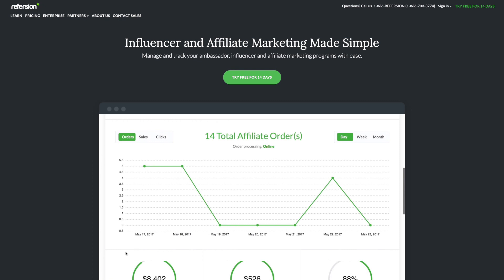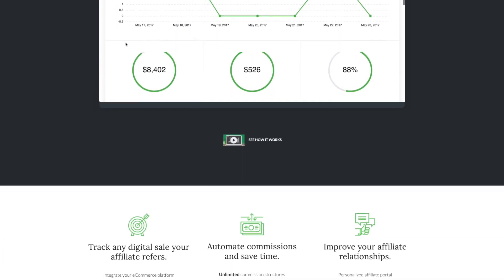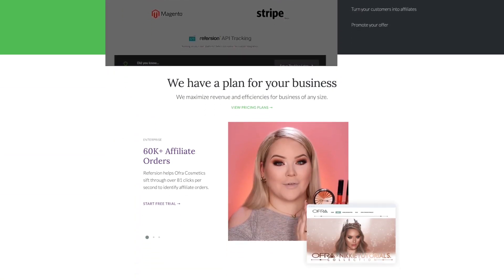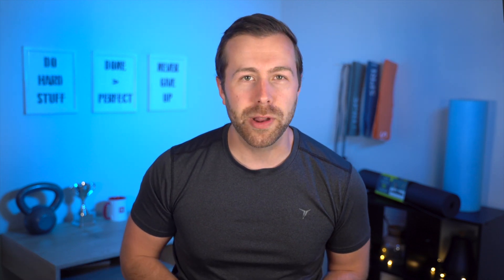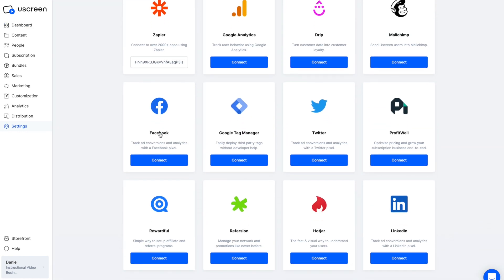Refersion also does the tracking for you, keeping tabs on clicks, conversions, and sales. They tout that the software helps companies set up their affiliate marketing programs in seven minutes or less. With Refersion you can create custom affiliate registration pages, and it supports tracking by SKU, coupon code, and email for hyper-accurate analysis and in-depth reporting.